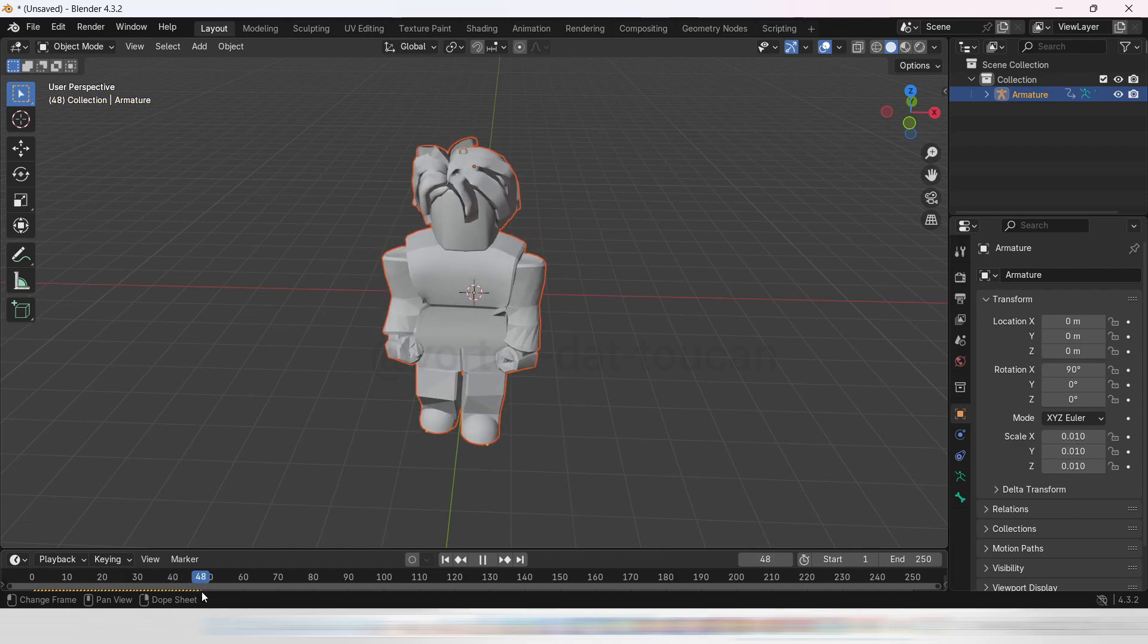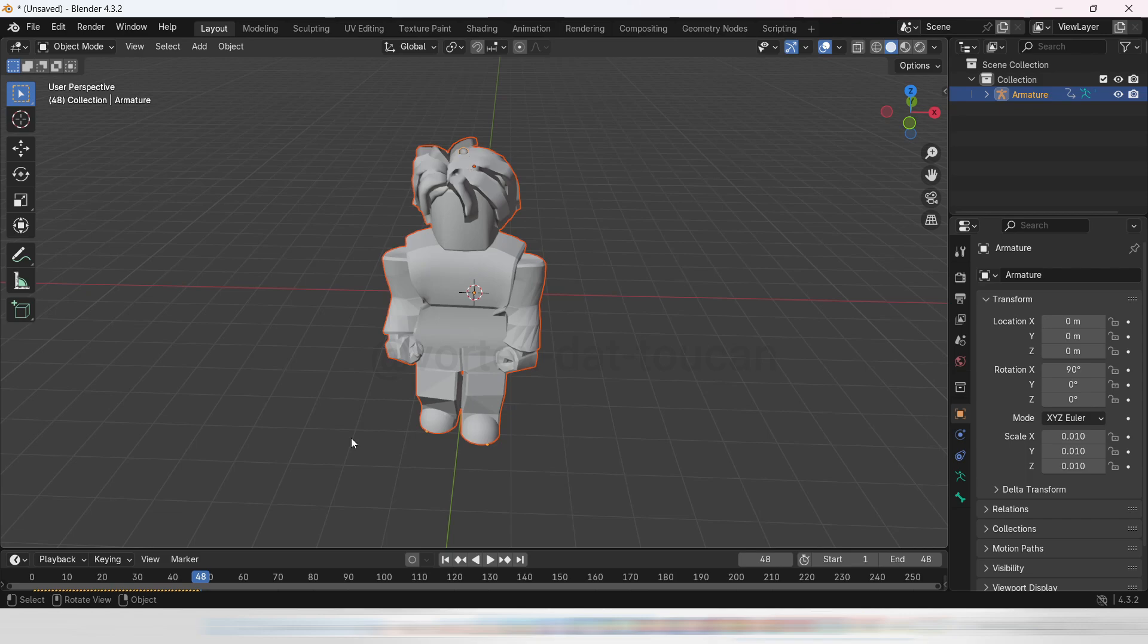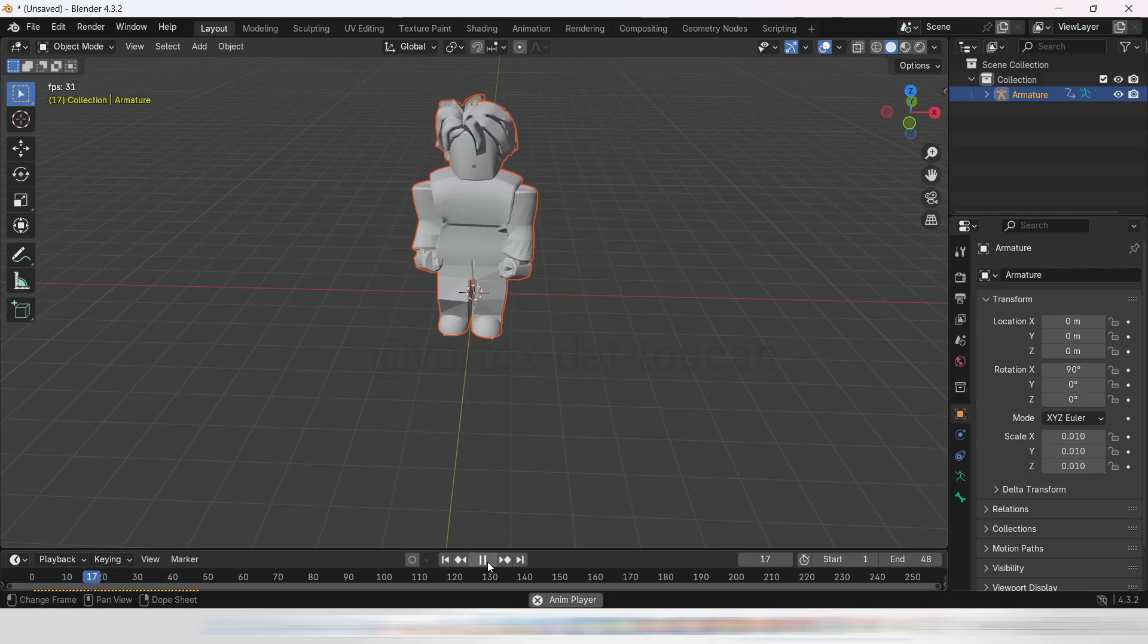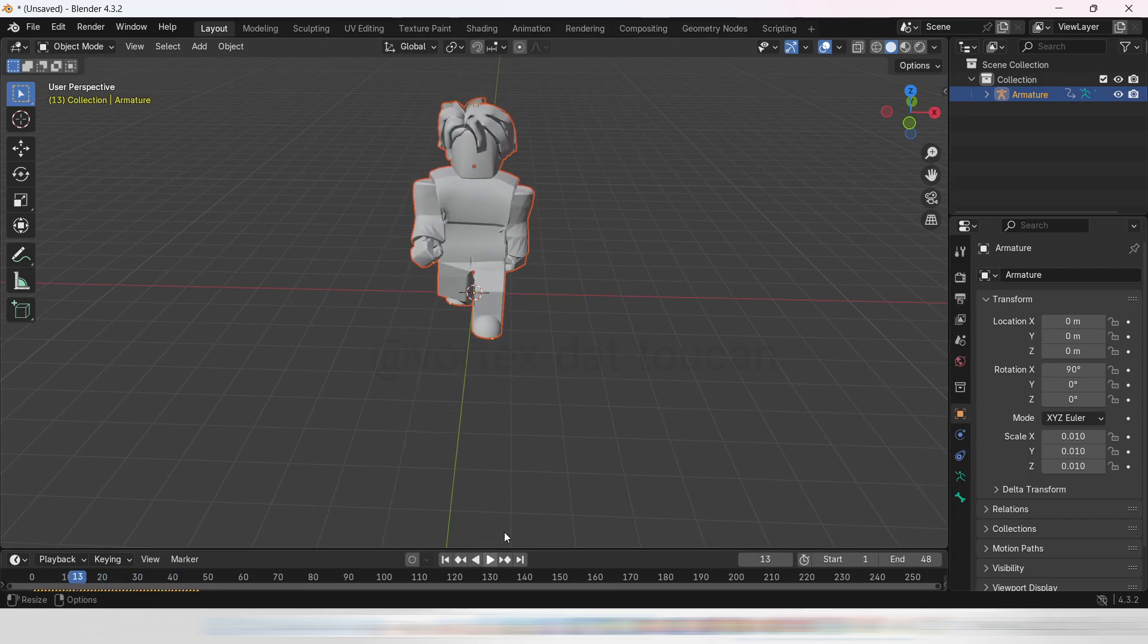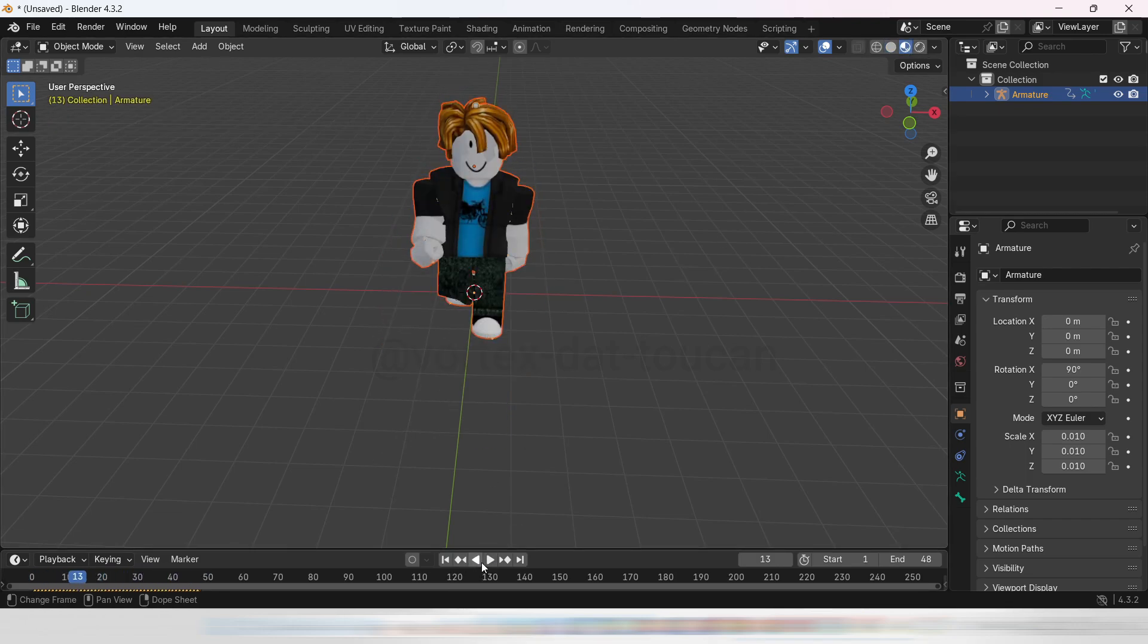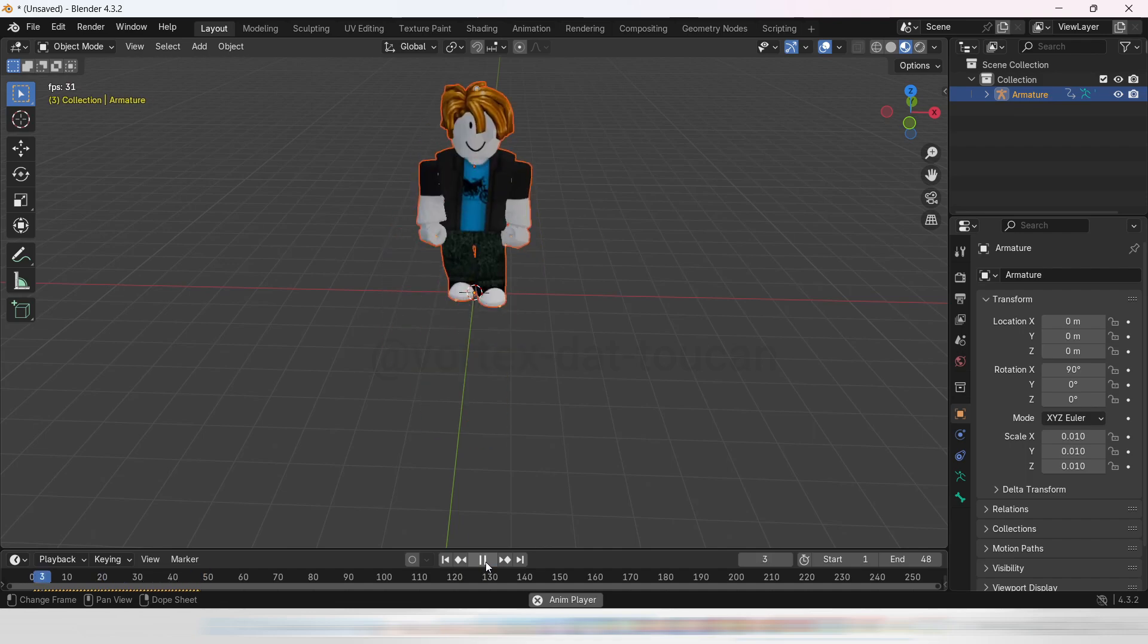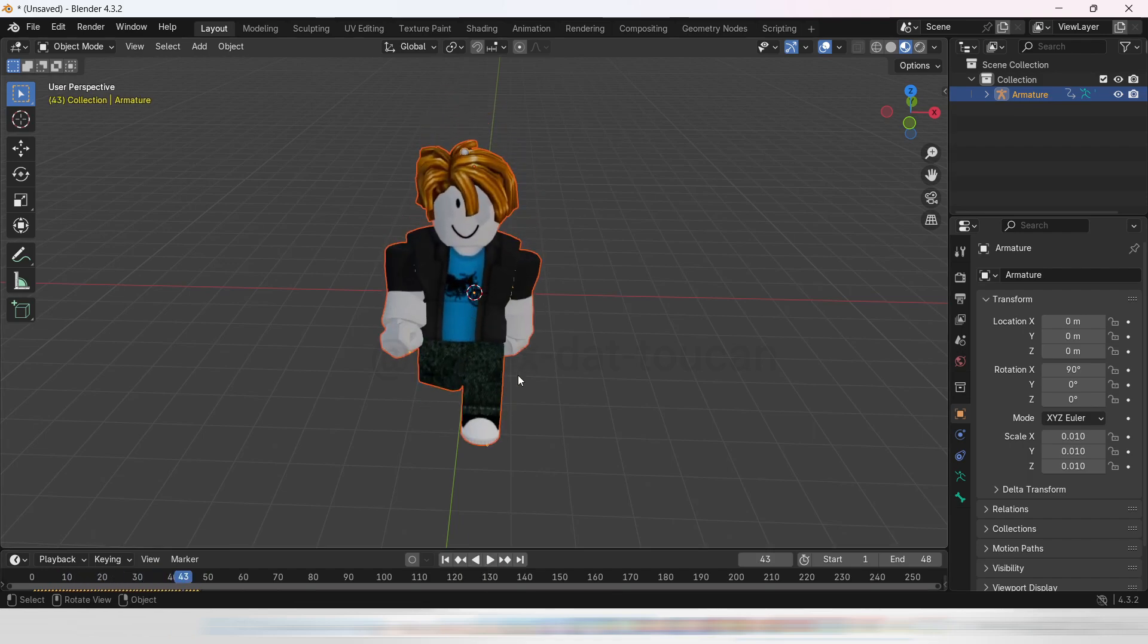Once the animation is imported, I usually adjust the timeline's end frame. You'll notice small dots in the timeline below. These indicate the number of frames in the animation. Adjust the end frame to match the approximate frame count. All set?